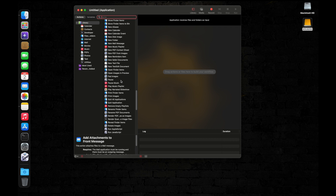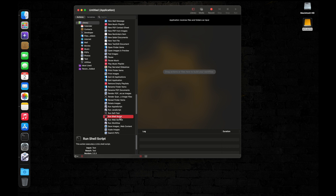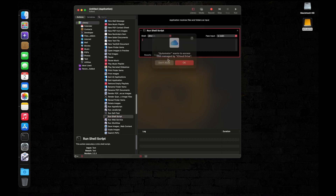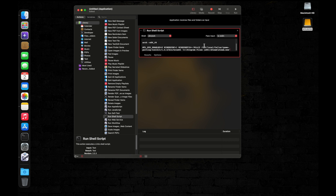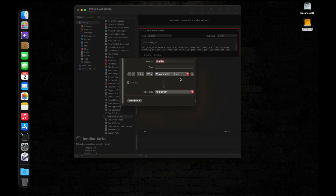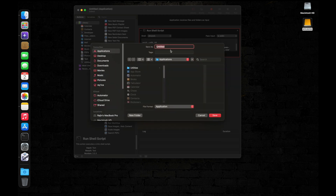Press Command+Space and open Automator. Click on New Document, select Application, and click Choose. Scroll all the way down to find 'Run a Shell Script', double-click on it, remove any existing script, and copy and paste the script given in the description below. If you want Metal's performance HUD showing FPS in games, change 'MTL_HUD_ENABLED' to 1.